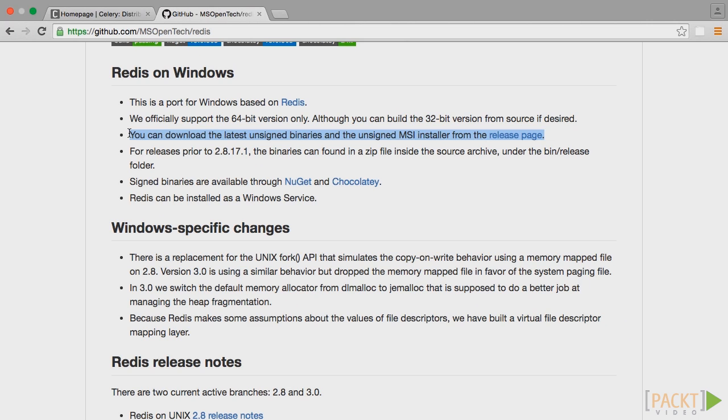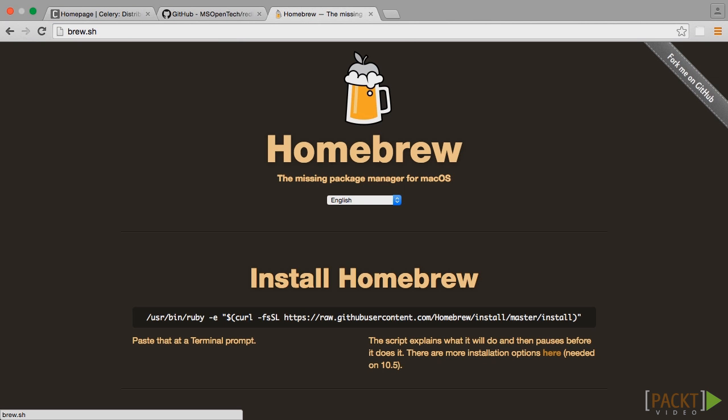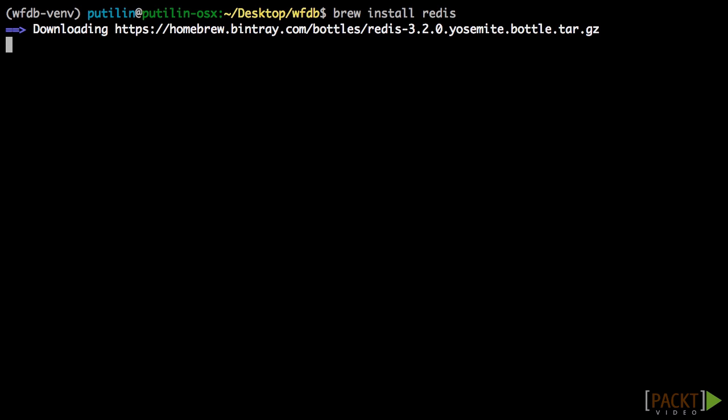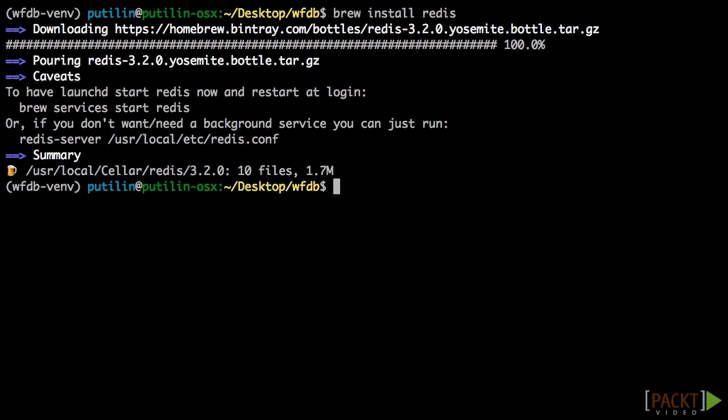If you are running OSX, I recommend using Homebrew to install Redis. Homebrew is a Package Manager for OSX and macOS, and it can help you install many different programs and libraries. Installing Redis with Homebrew is simple. Just type brew install Redis. If you don't want to use a Package Manager, you can always build Redis from source.